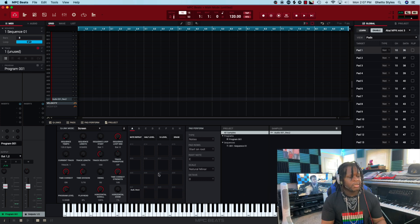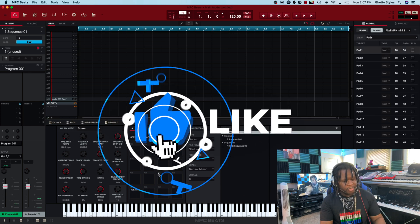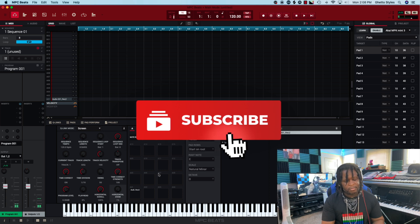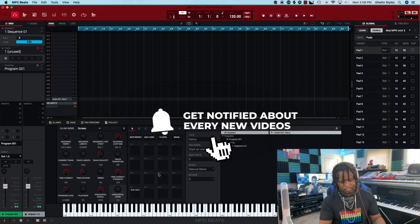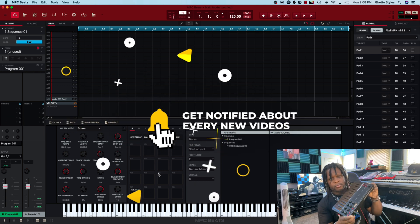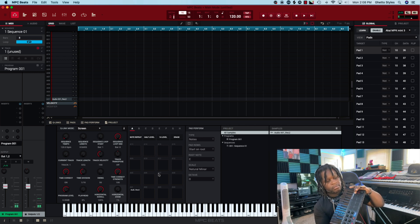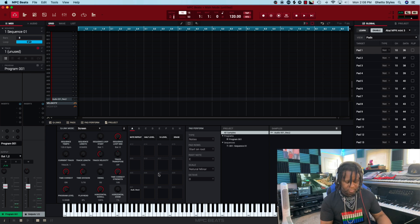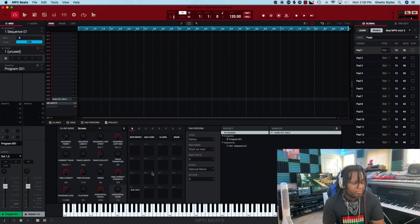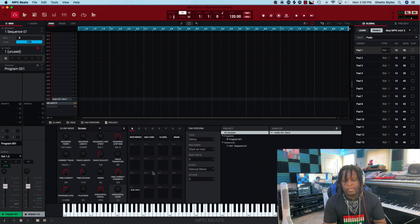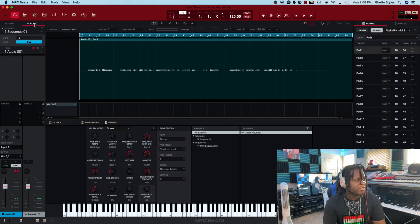Take that audio from the sample pool, drag it to your pad, and now when you trigger pad one it plays back the recording. We now have that audio on pad one of the drum program. Go back to the audio track.